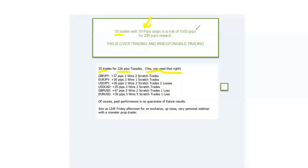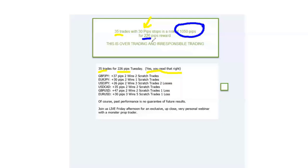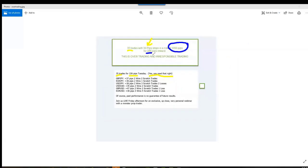They made 35 trades. If they had nothing more than 30 pip stops, they risked 1,050 pips to make 226 pips. Is that good trading? 35 trades in one session — I risked 1,000 pips to make 226. They were just lucky that day. Totally irresponsible trading. But I'll bet it was exciting and fun. But that's a place you're going to lose your money — and it costs you 300 bucks to be in that room every month.